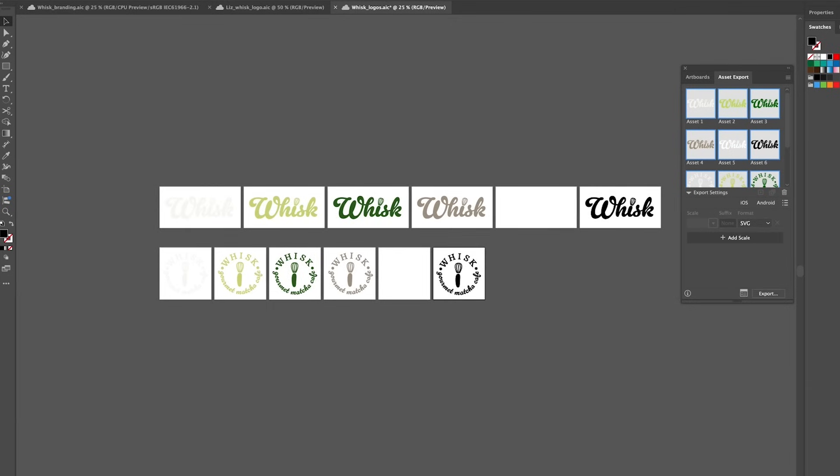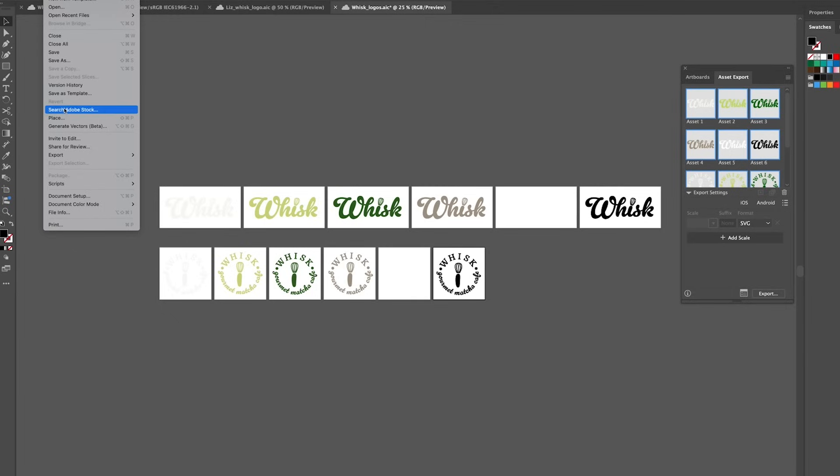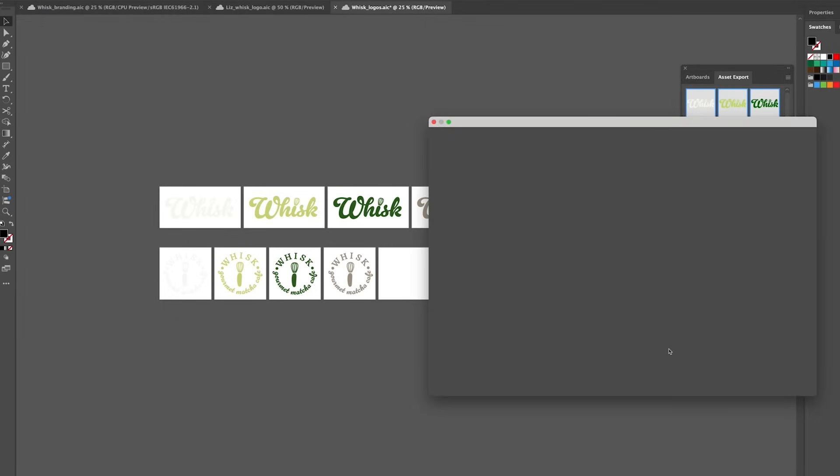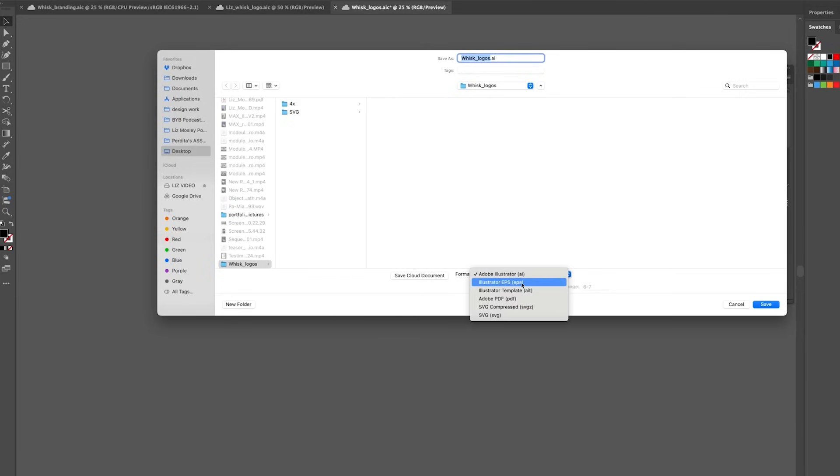For your eps and jpeg files what I would recommend doing is going file, save as for your eps, save on your computer, click on eps here and then choose use artboards and we're going to use all of the artboards and we're going to click save.